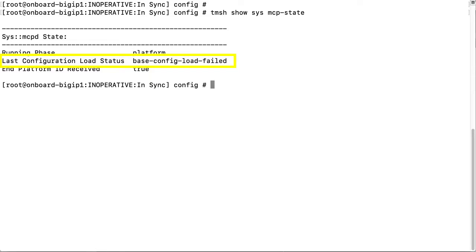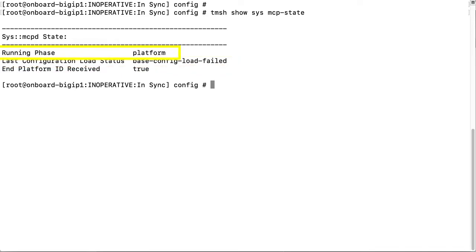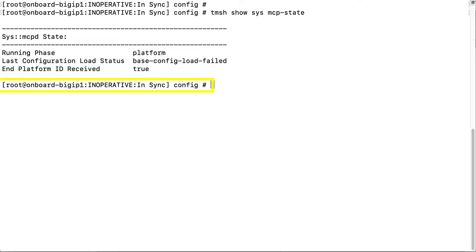or as in this example, it does show config load failed, then you should follow the steps set out in this video. Additionally, running phase should say running rather than platform, and the prompt should read active or standby rather than inoperative. So these also indicate that there is an issue.